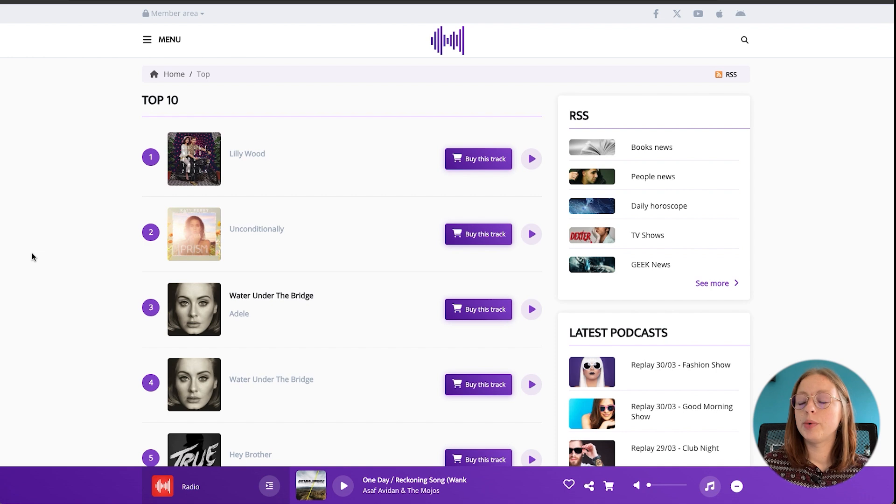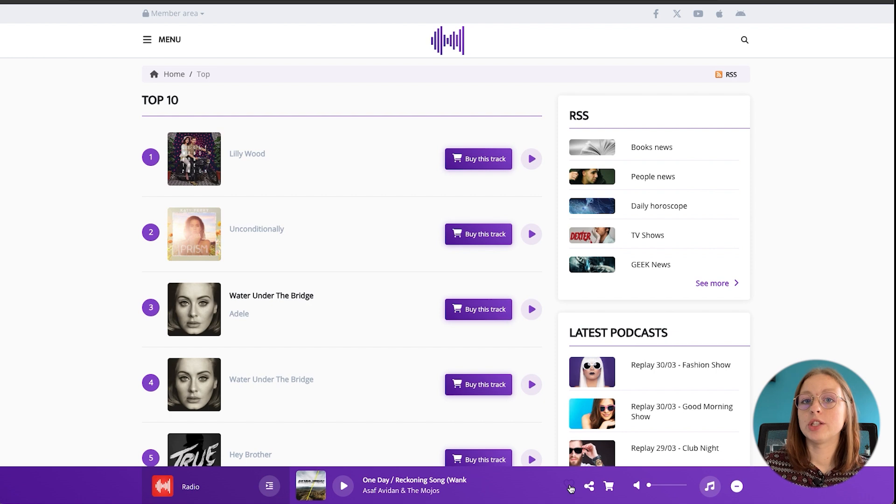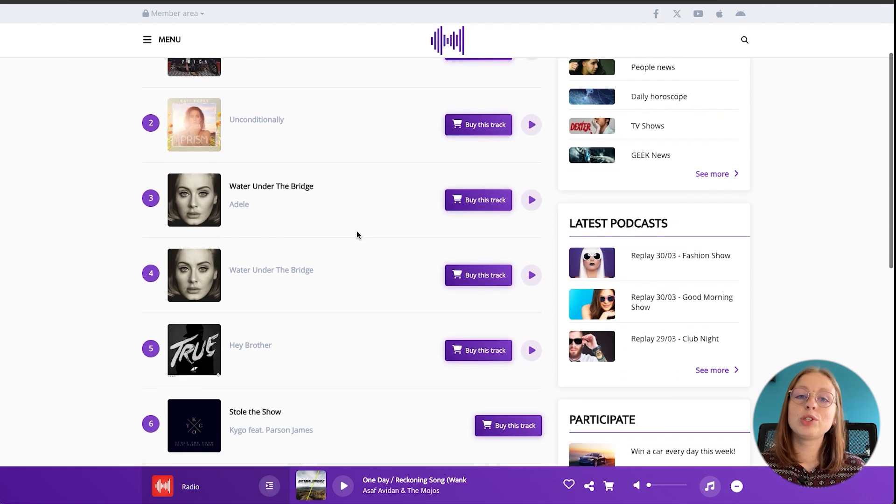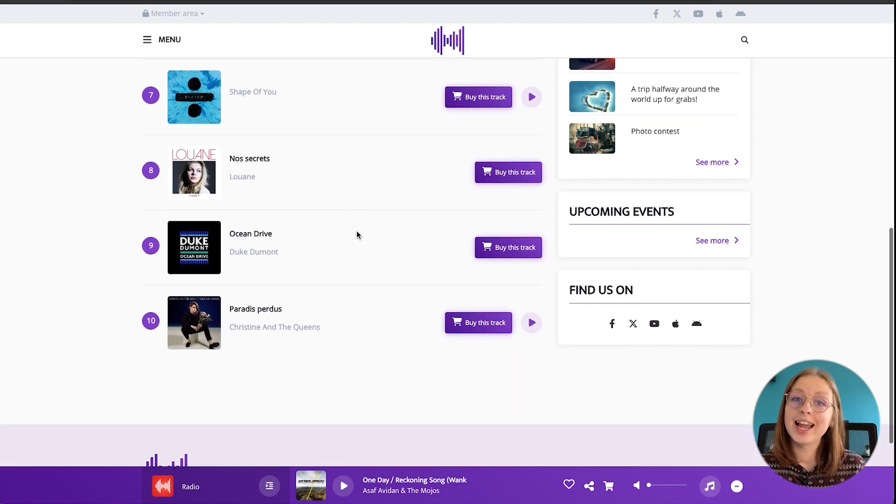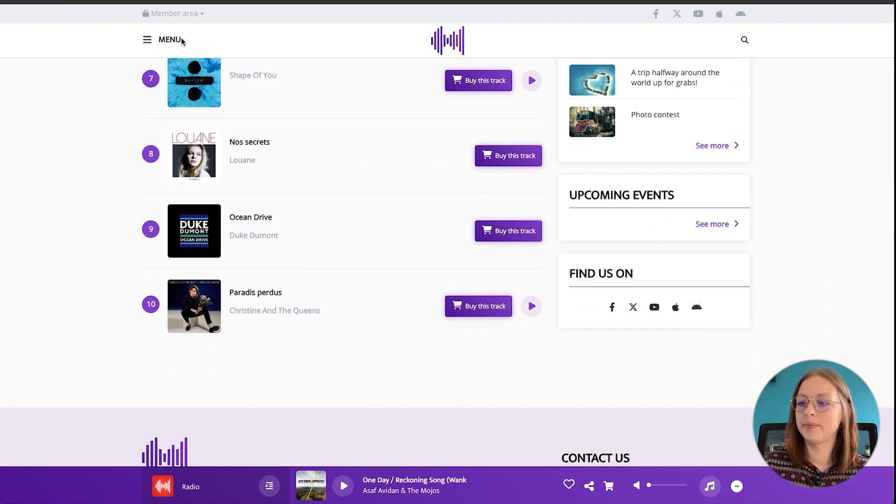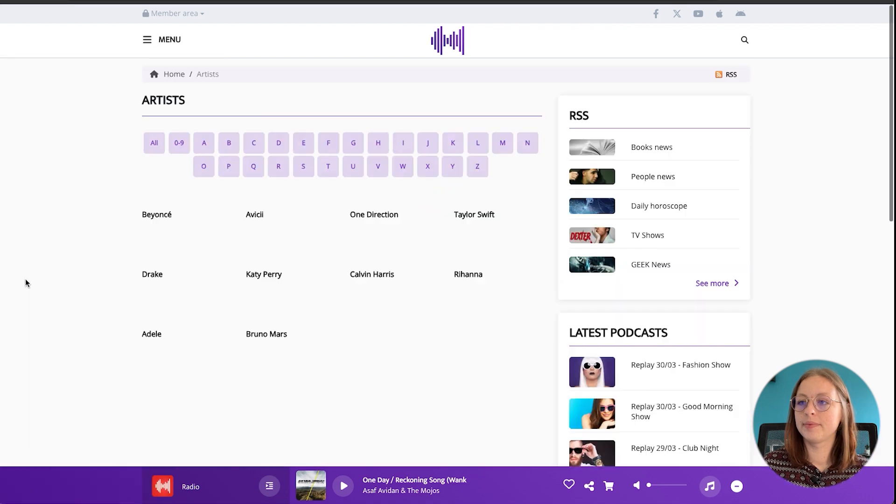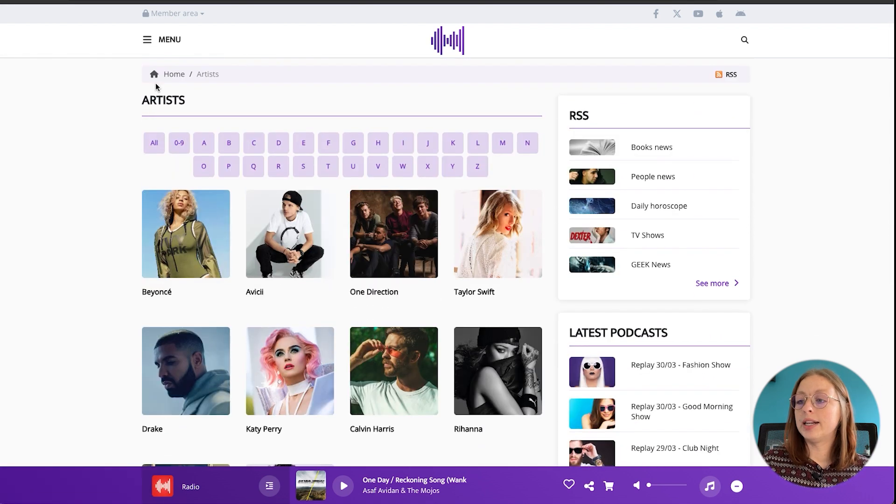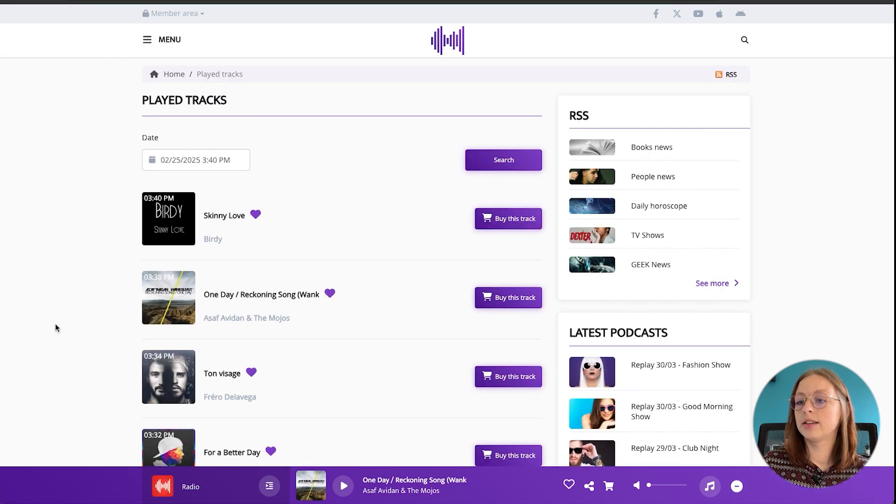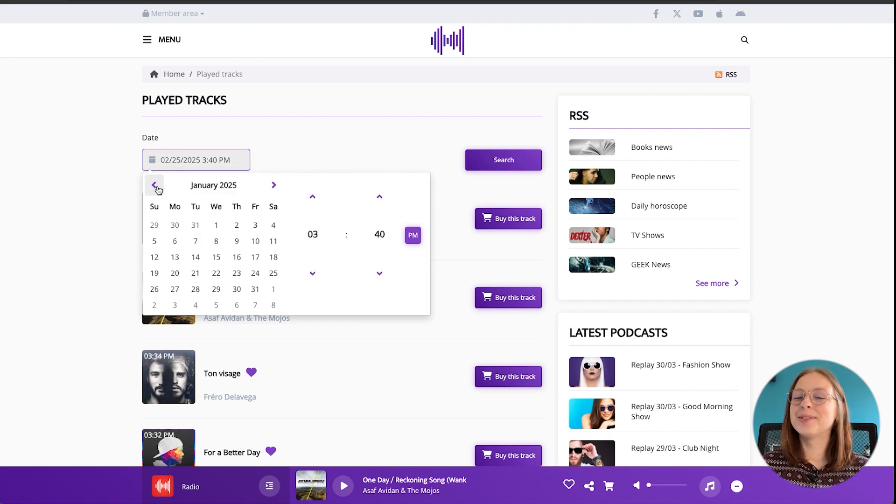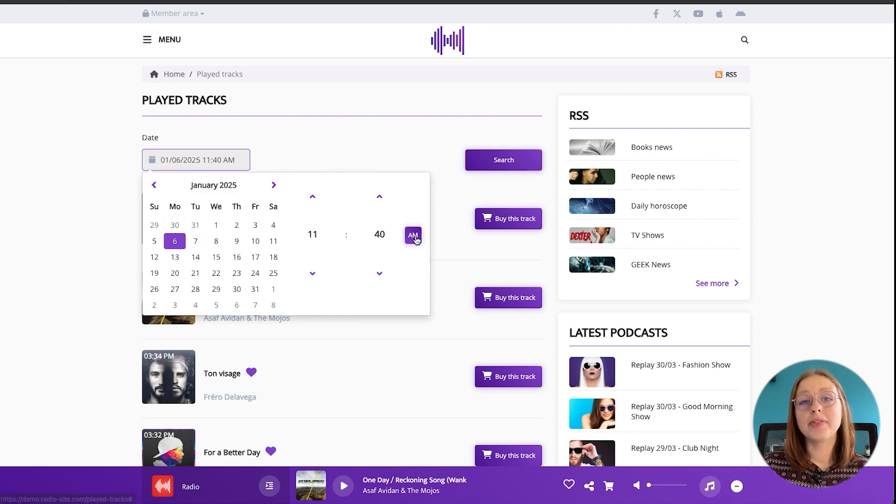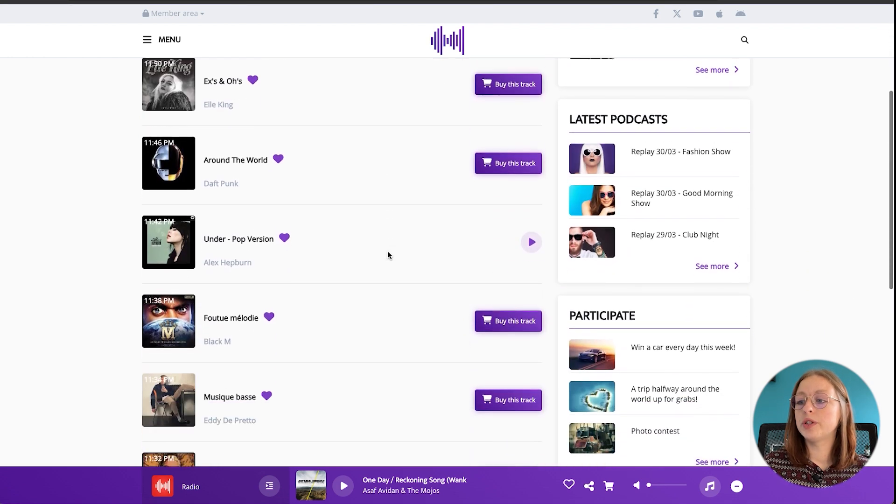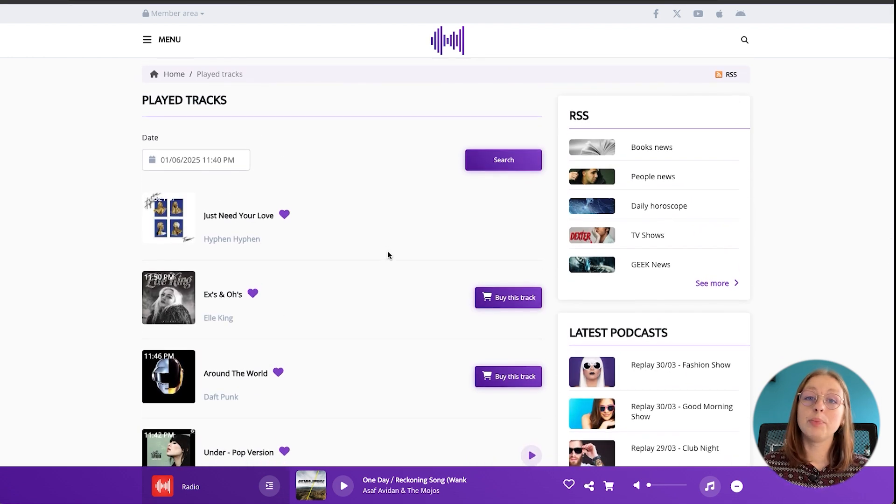In the music category we've got top 10 which basically regroups all the tracks that people love on your radio station. So if you take a look at the player bar here you'll notice that there's a little heart and that allows your listeners to vote for the tracks that they like and then the top 10 tracks will appear in this module here. In the artists module you can list all of the artists that are broadcast on your radio station, and the played tracks module, as the name indicates, shows all the tracks that are played on your radio station. And what's great about this module is that people can actually search a specific day and time and all the songs that were broadcast at that time will pop up.